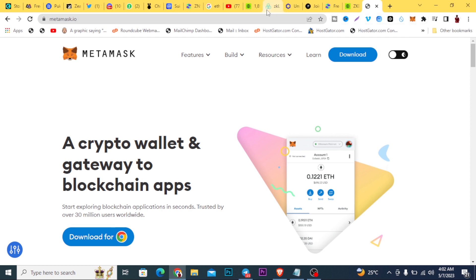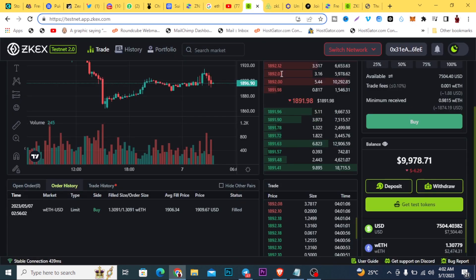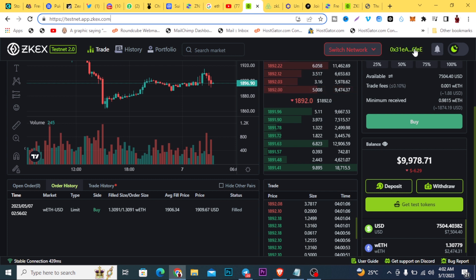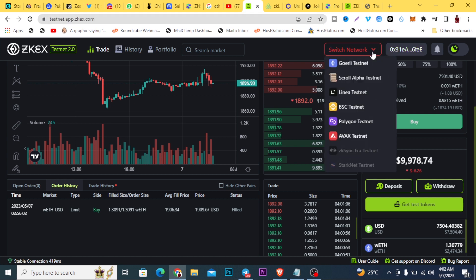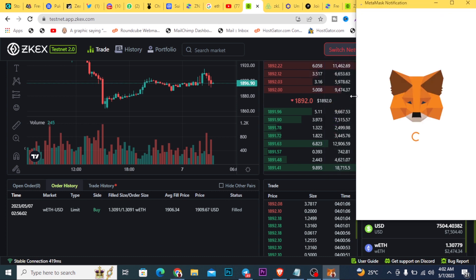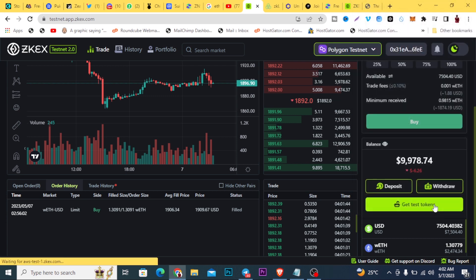So once you have Metamask installed and you visit this page, you will be asked to connect your wallet here. Just click connect here. I've connected and my wallet is showing here. When you connect, you select Polygon Testnet. So I've selected Polygon Testnet here. That's why it's telling me to switch network. So I'll switch to Polygon Testnet. Now you see it has accepted this.